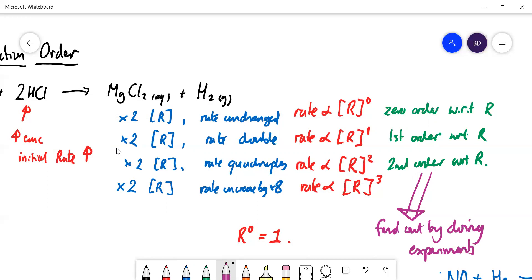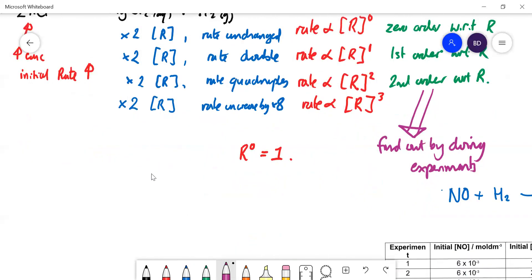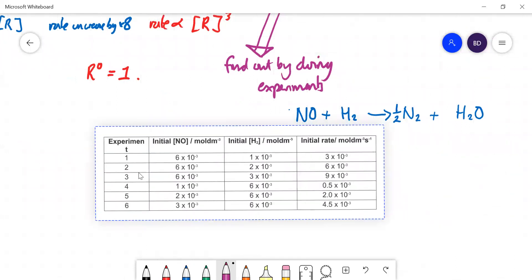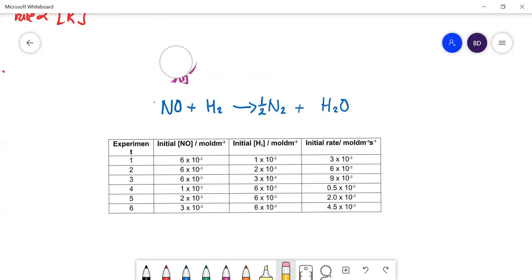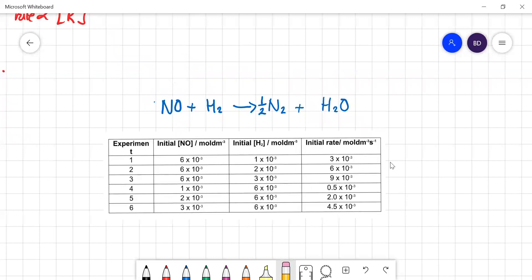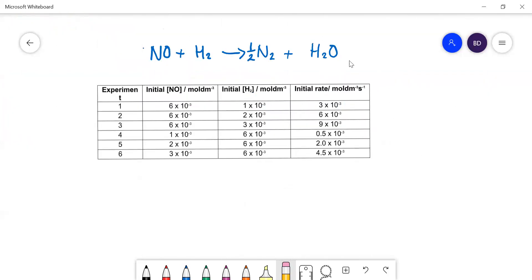Let's look at some experimental data. We're examining the reaction between nitrogen oxide and hydrogen to form nitrogen and water. Someone has done six experiments, changing the concentrations of nitrogen oxide and hydrogen and measuring the effect on the initial rate of reaction. The units of rate are mol dm⁻³ s⁻¹.